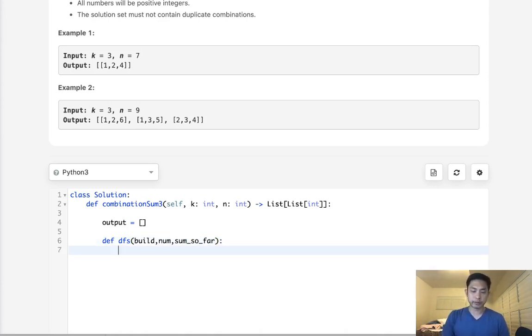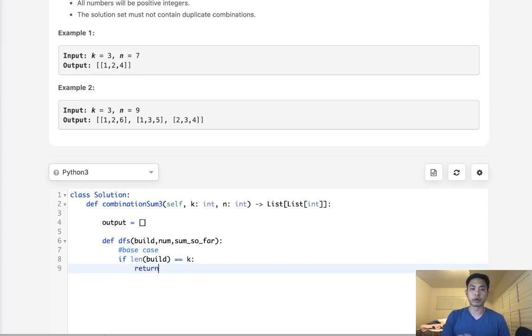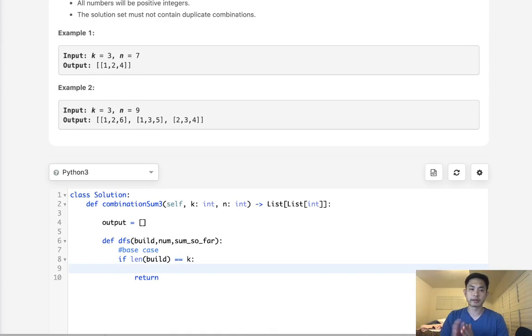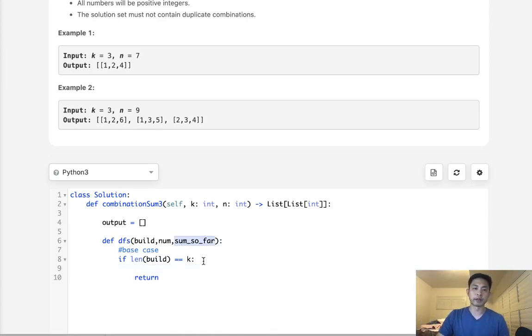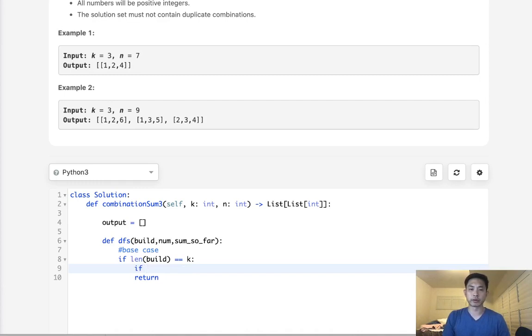We can just check that here and say, if the sum that we calculated so far equals n, then add our build to the output. So the first thing we need to do here is have our base case. If the length of this build is equal to k, then we know we can end our recursion. We don't want to go any further than that. But one thing we need to do is check to see if our sum_so_far equals n. Because if it does, then we add it to our output. Otherwise, we just stop our recursion.